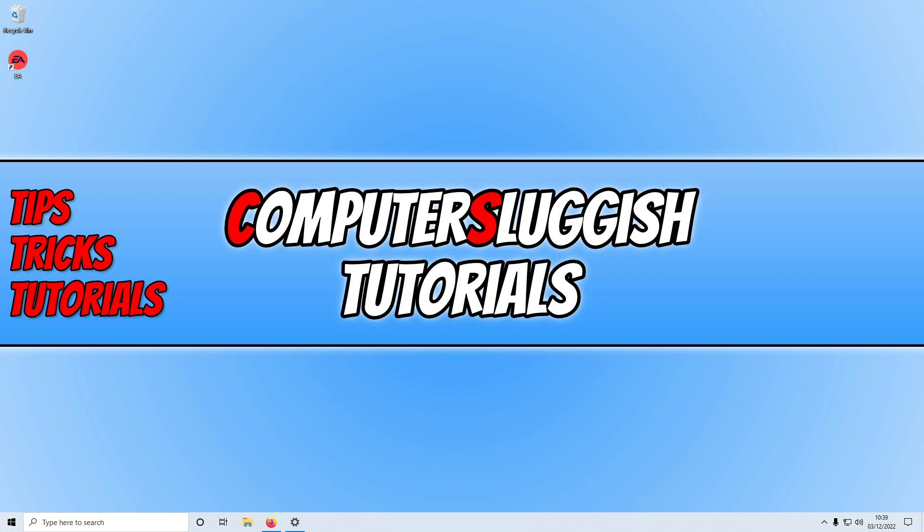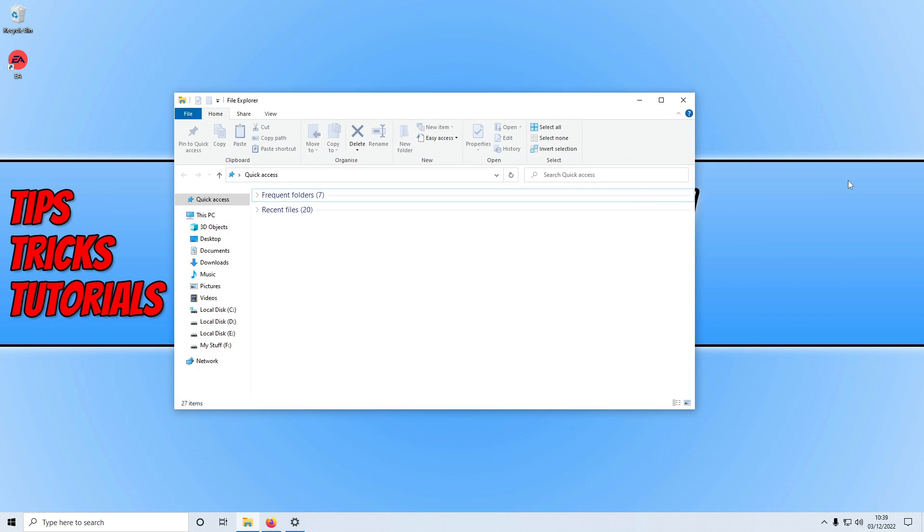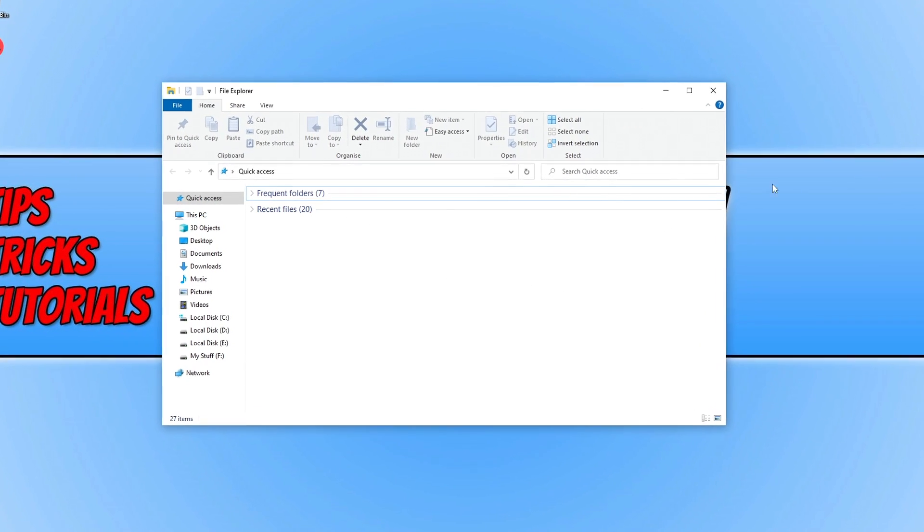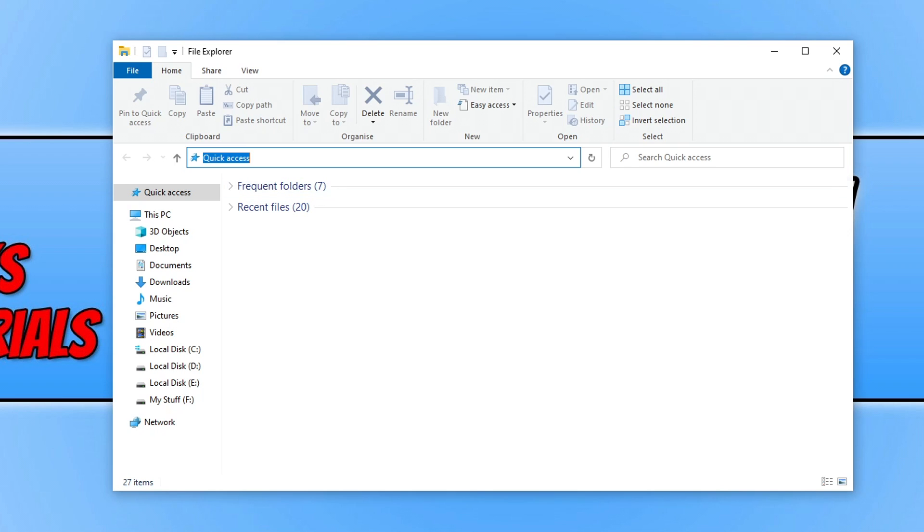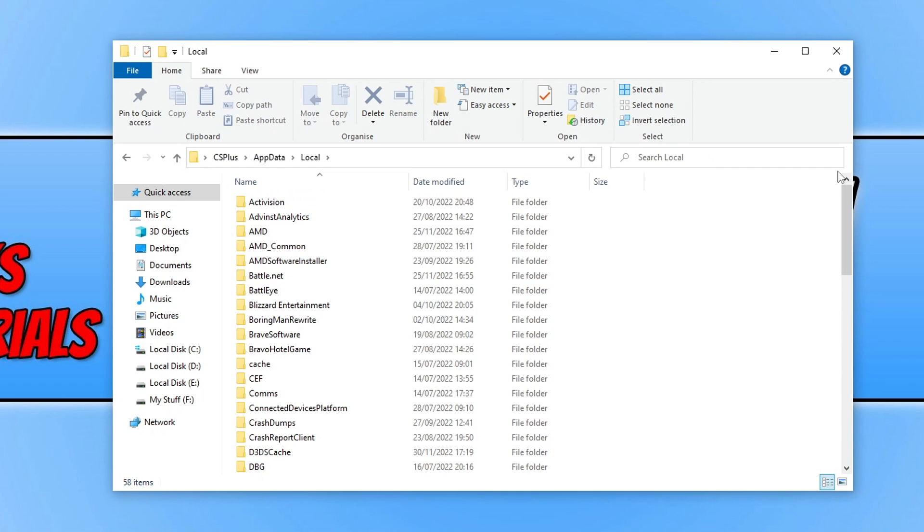If that didn't help then the next thing that you need to do is open up File Explorer. Once we have File Explorer open you need to click on the address box at the top and you then need to do the percentage symbol. You then need to type in local app data and then do the percentage symbol again and you now need to press enter.